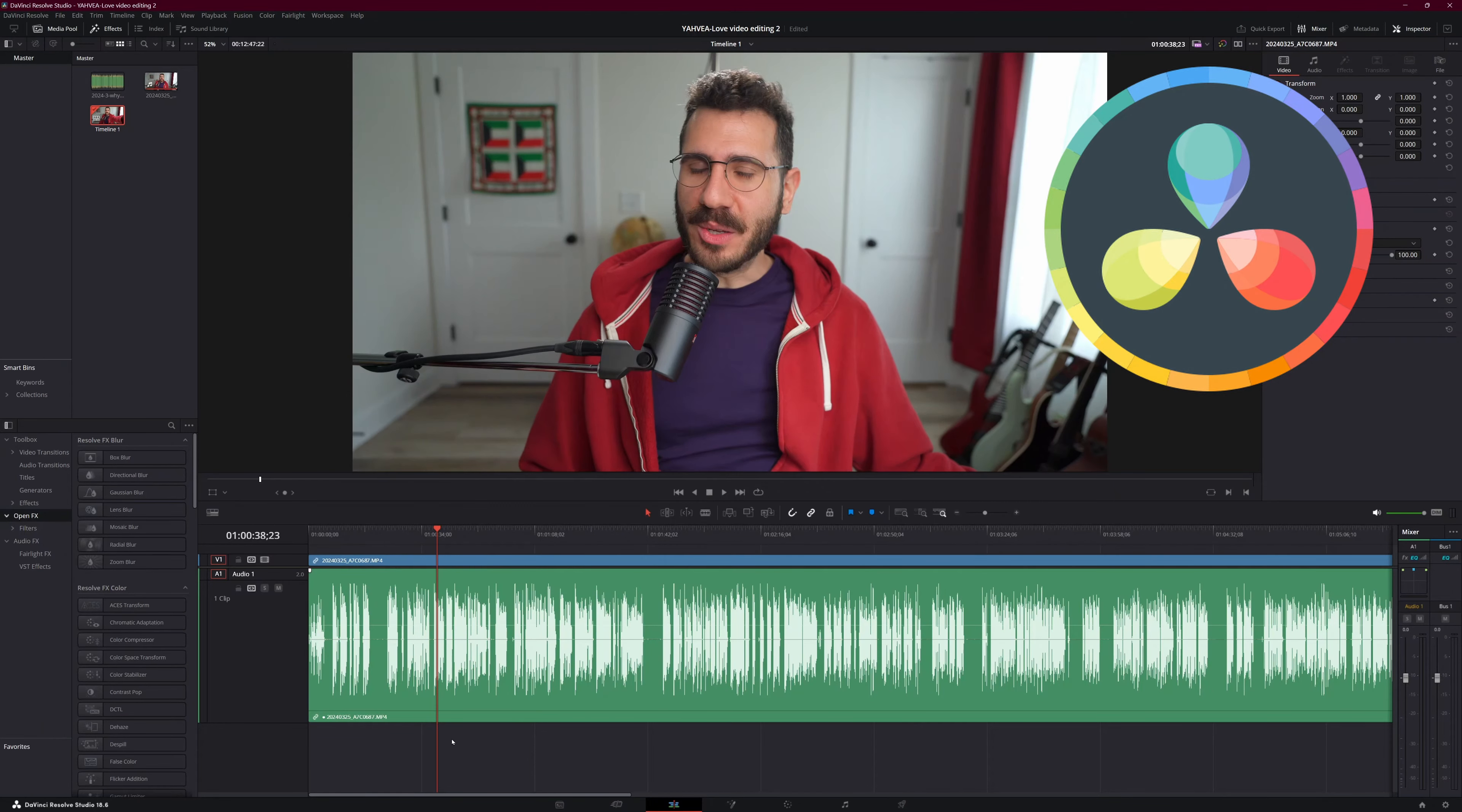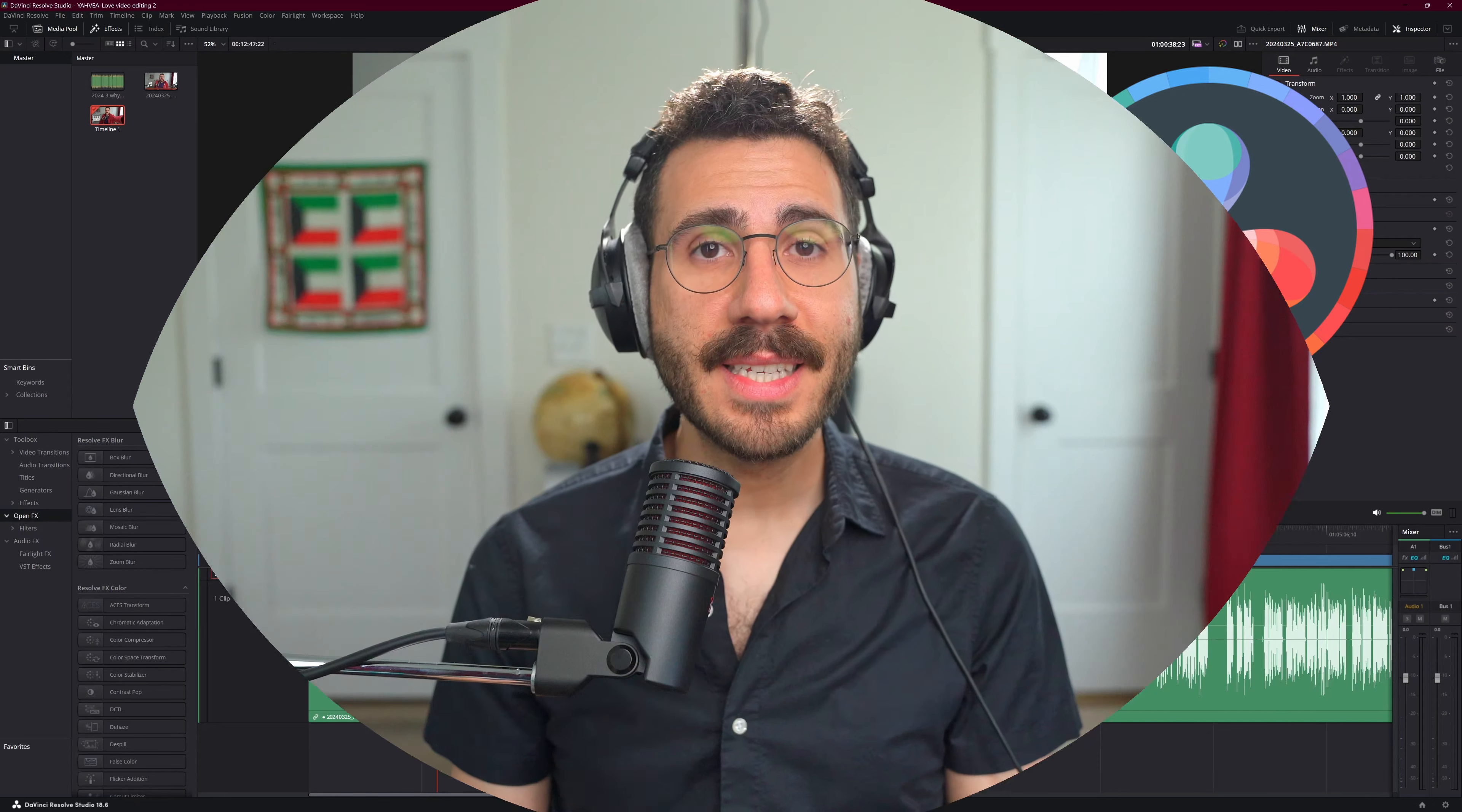The video editing app I'm going to show you is called DaVinci Resolve. I absolutely recommend it because it's free, stable, and works amazingly. Let's get our footage into the video editing app.